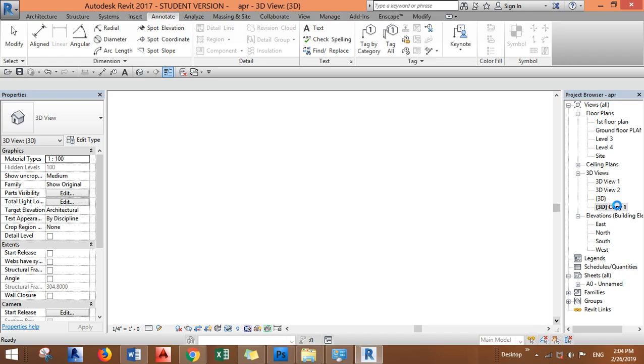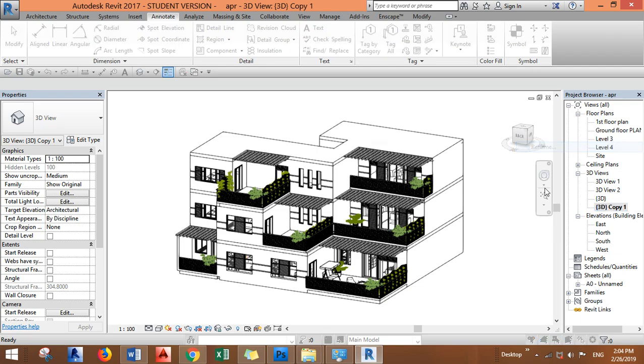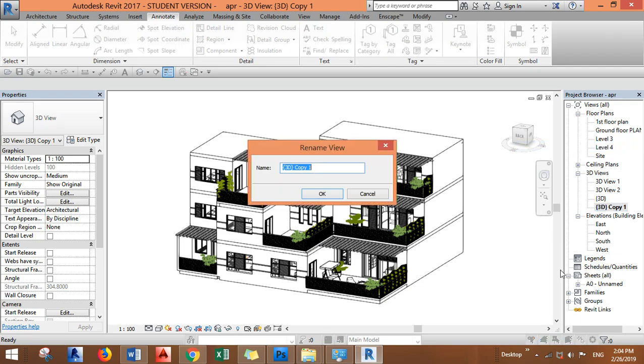And you can give it a name, just rename it. Let's rename it as 3D ground floor plan.